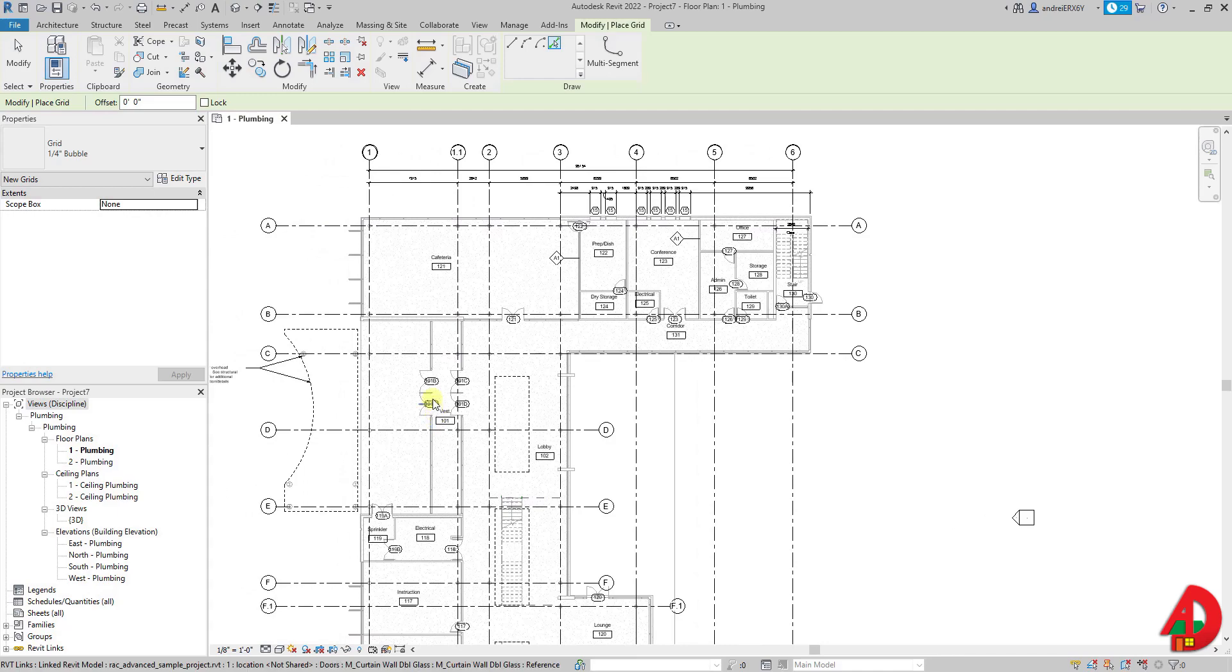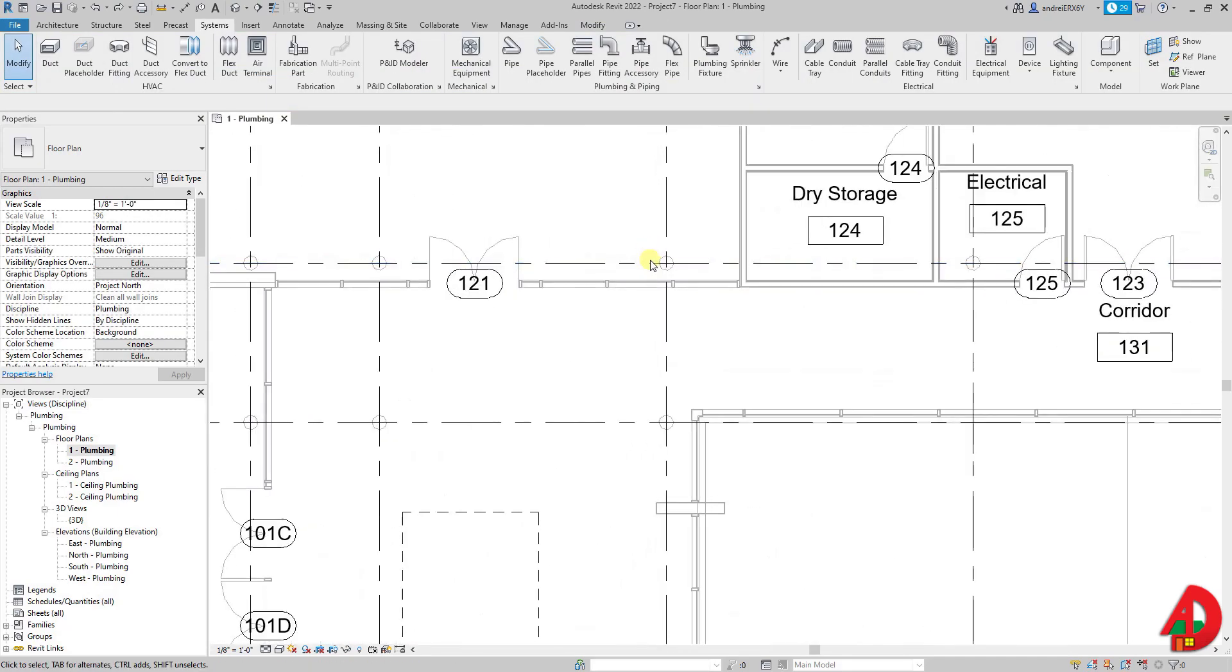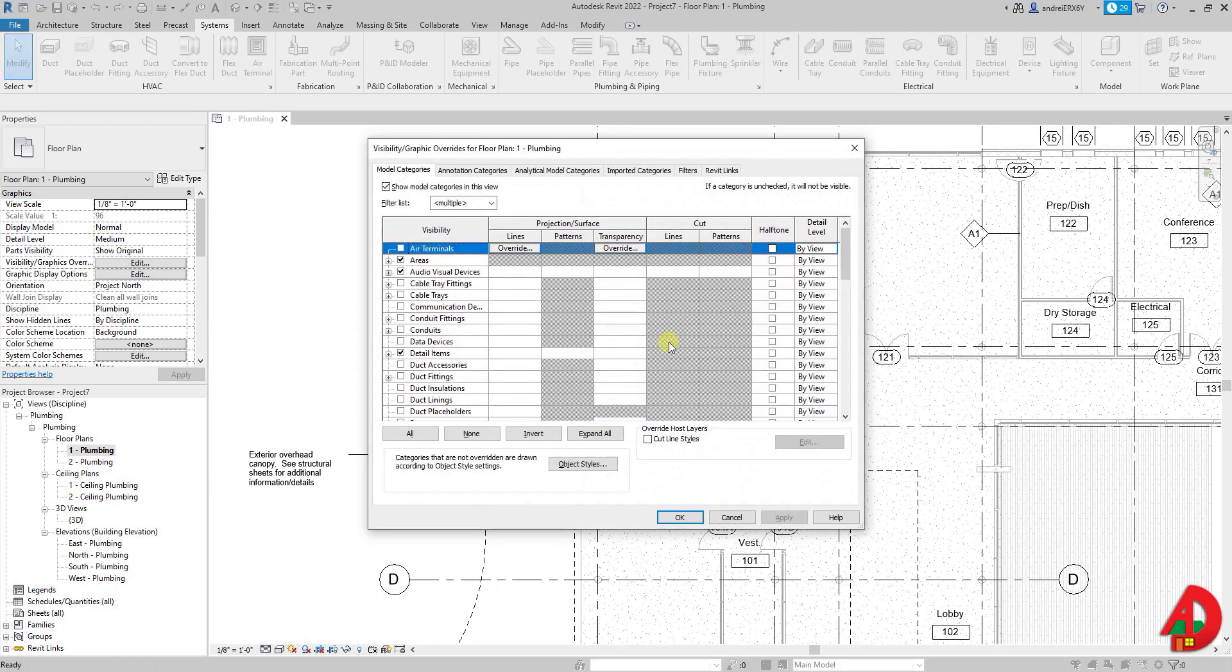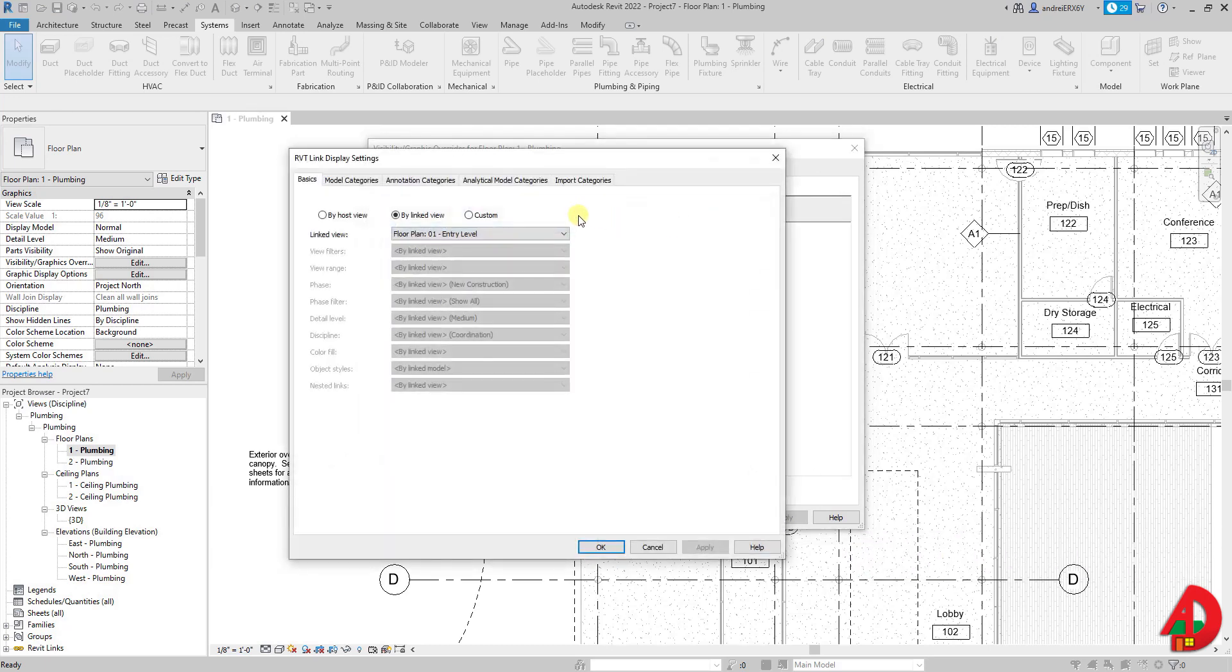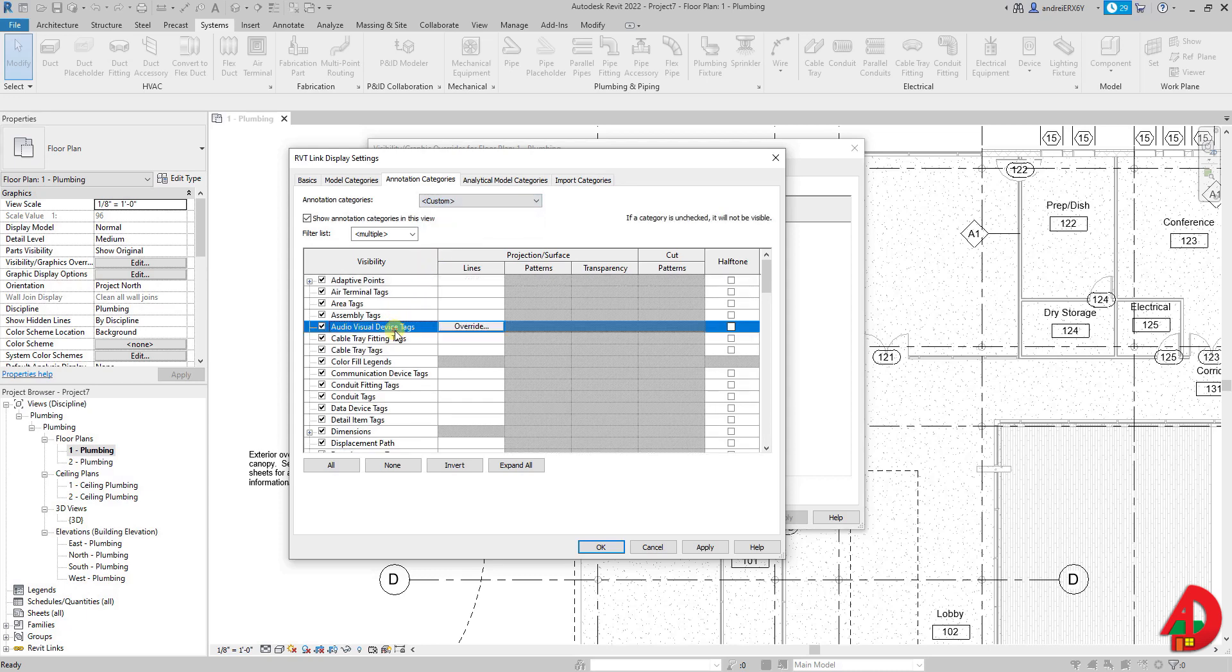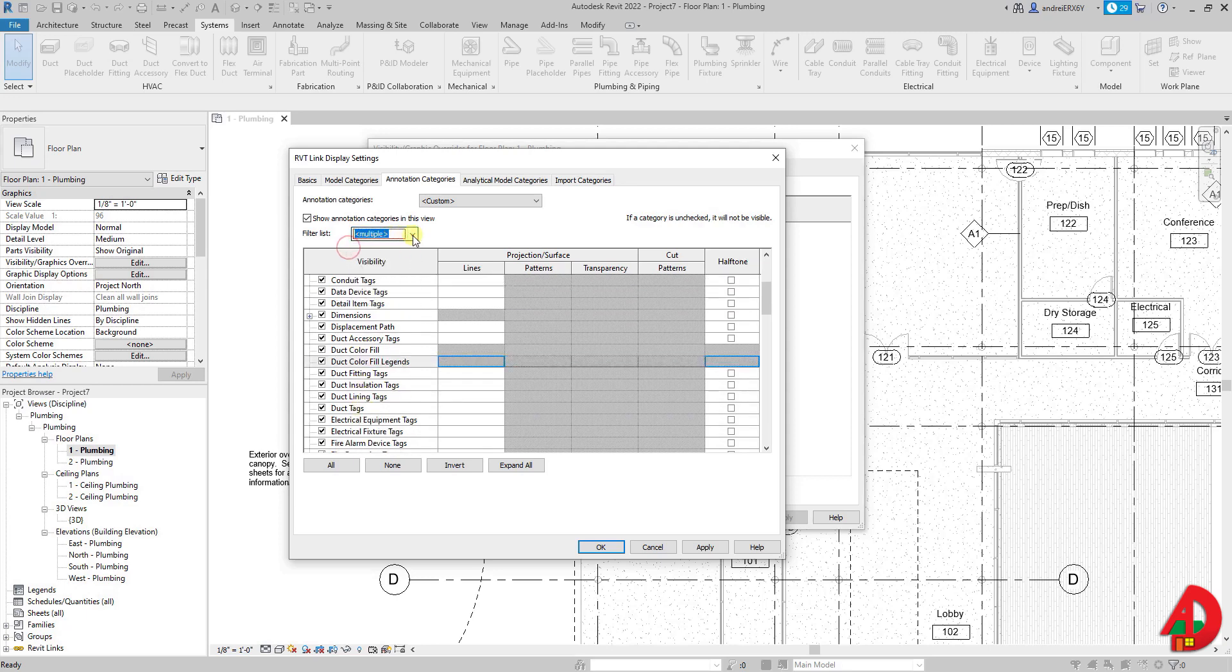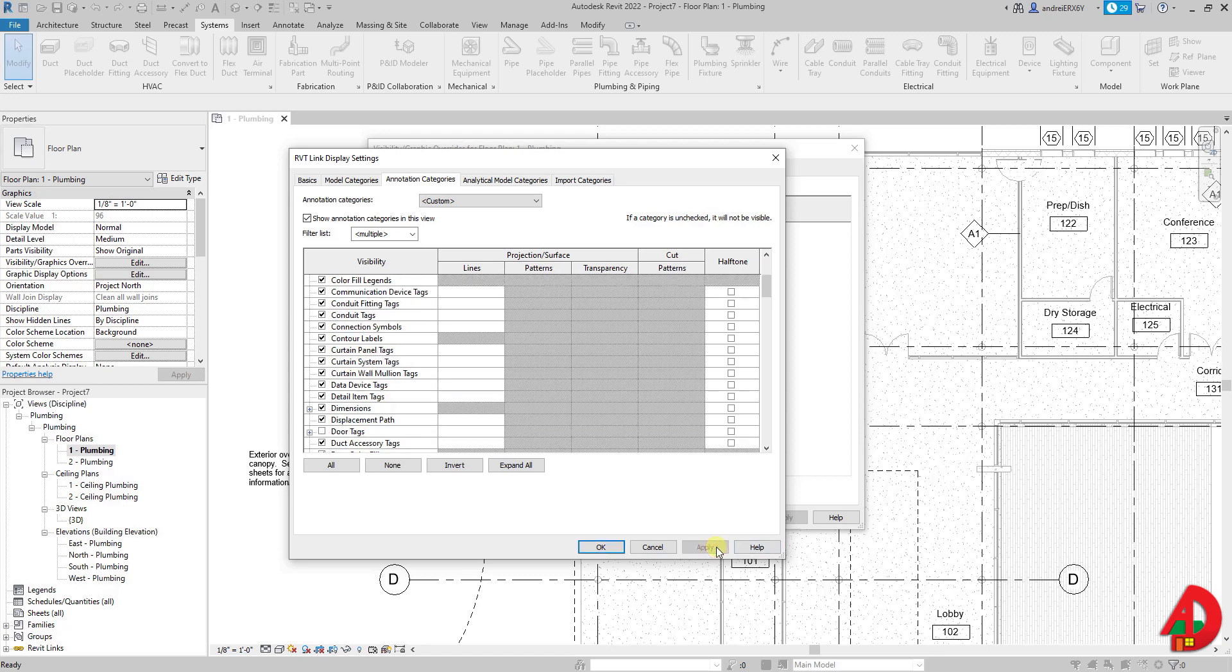Now I can see that the trees are gone and we have some annotation elements along with some tags. Let's say I would like to get rid of the room tags and maybe I want to show the columns in gray. To do that I need to go back to graphic overrides, Revit links, click the linked file under display settings and change the view to custom. Tags are annotation elements so I need to go to annotation categories and set it up to custom. Unfortunately there is no door tag in the list because in the filter list the architecture category is not checked. Since door tags are under this category now I can uncheck the visibility for door tags. I will press apply and I can already see the tags are gone.